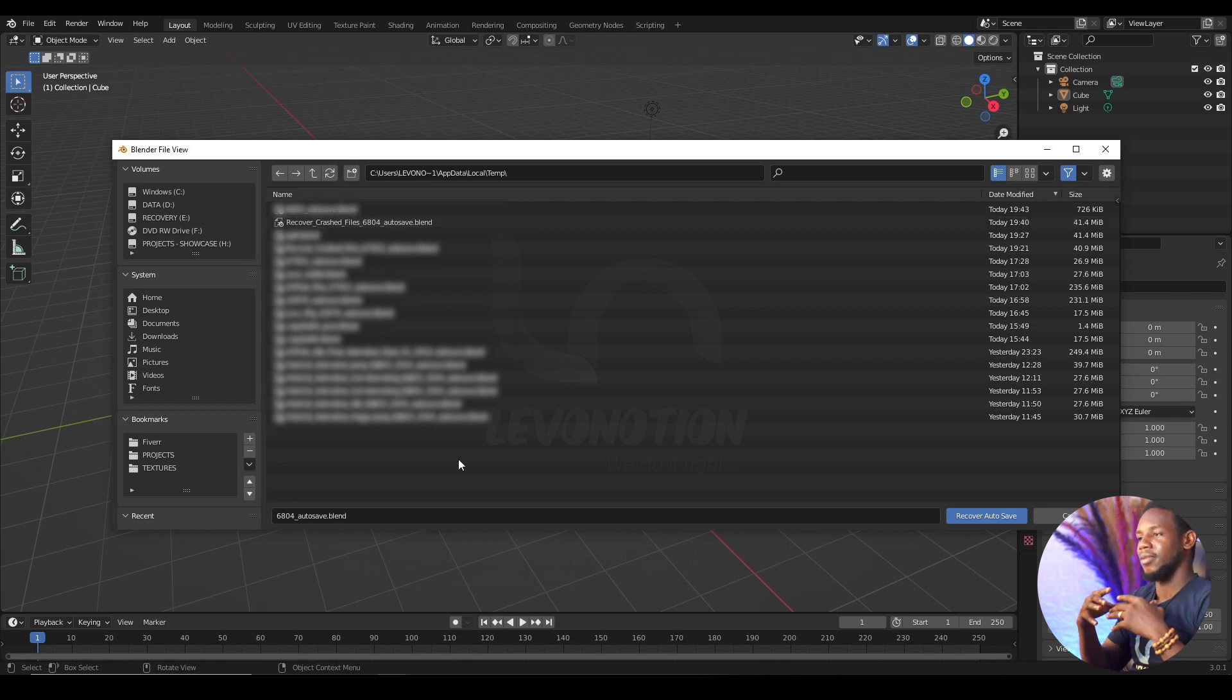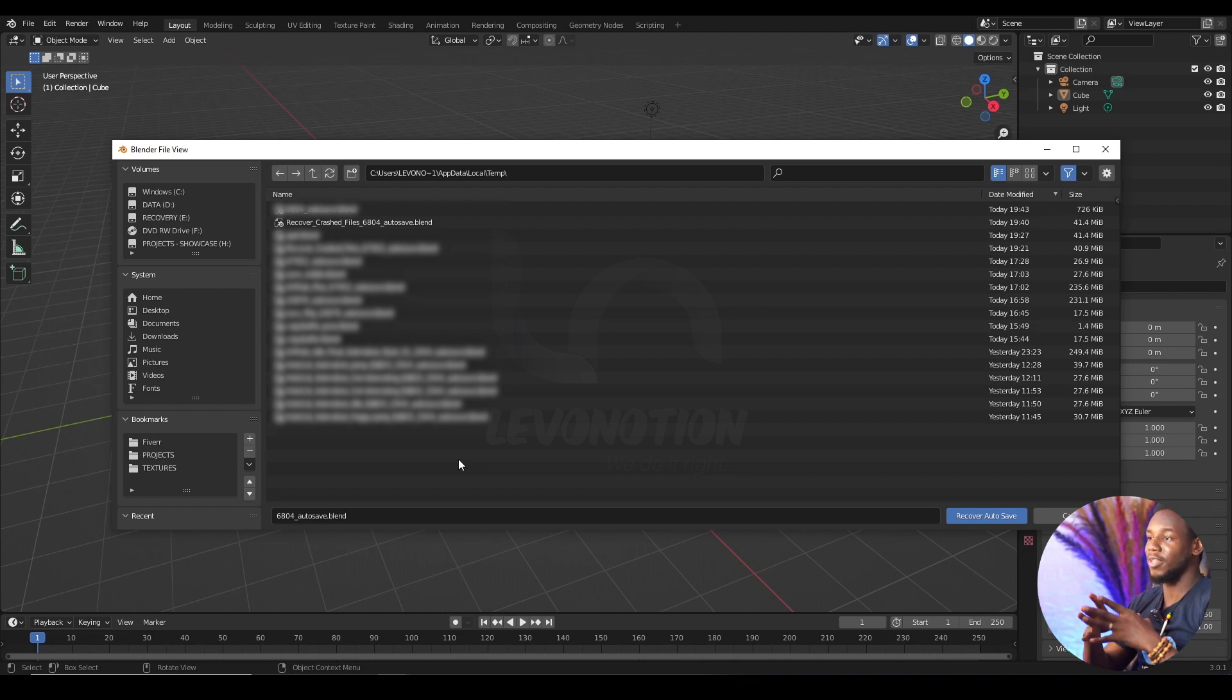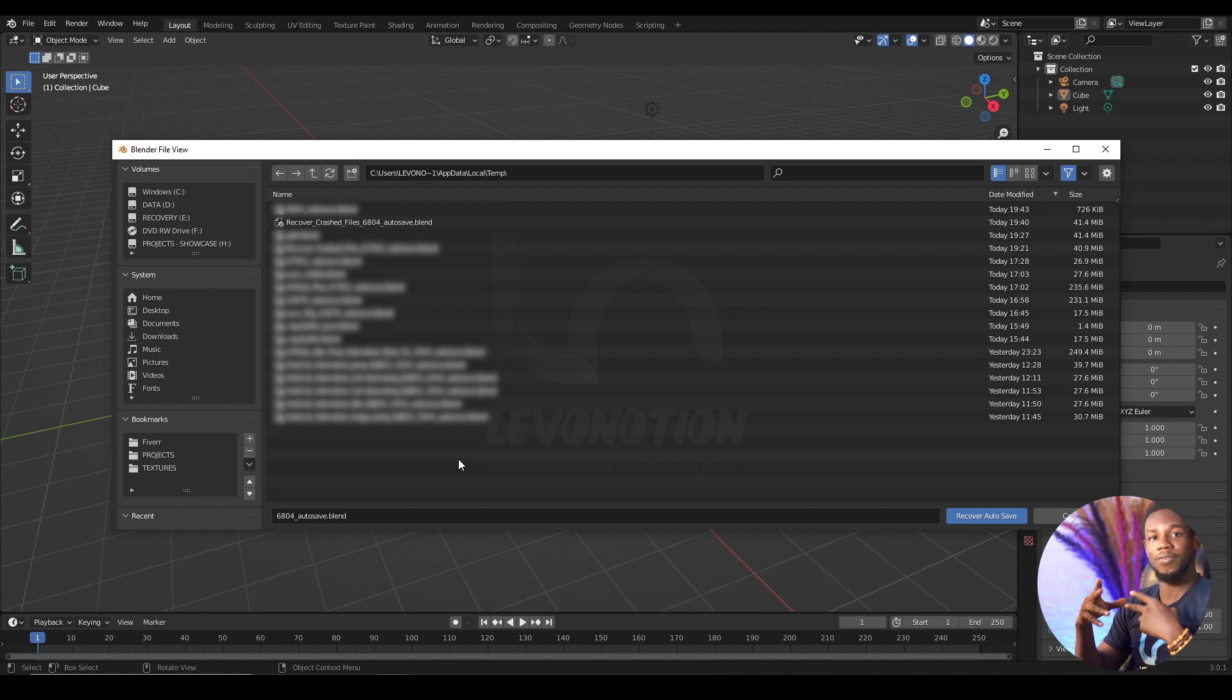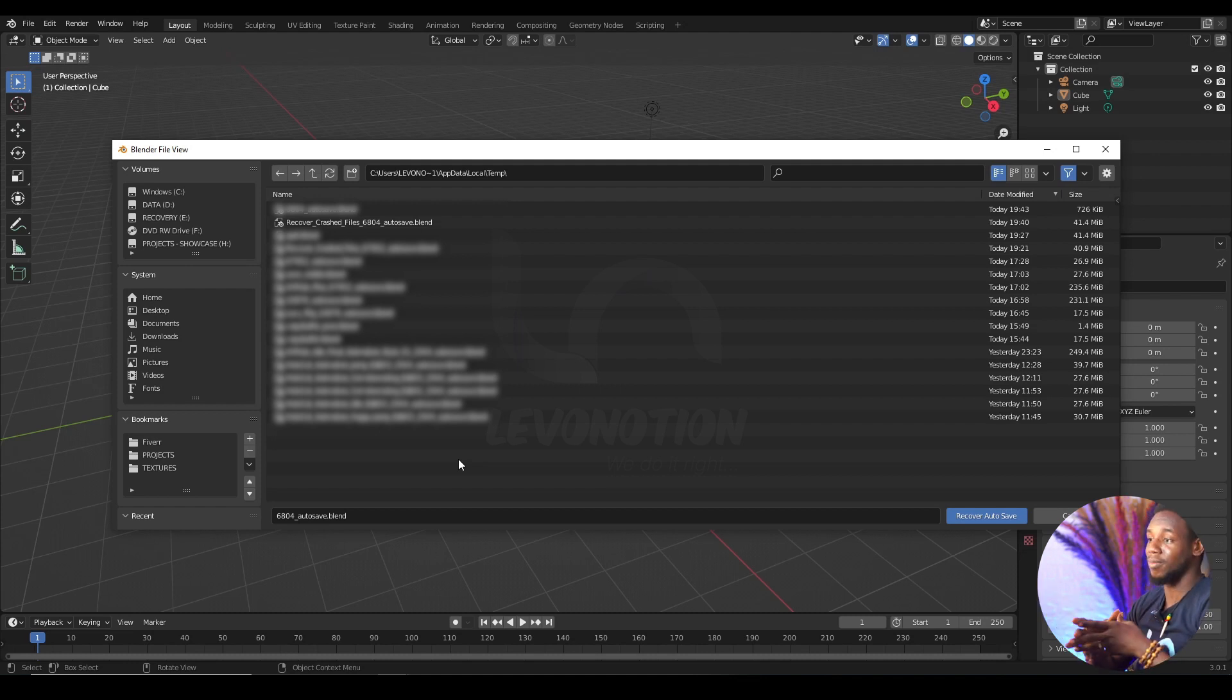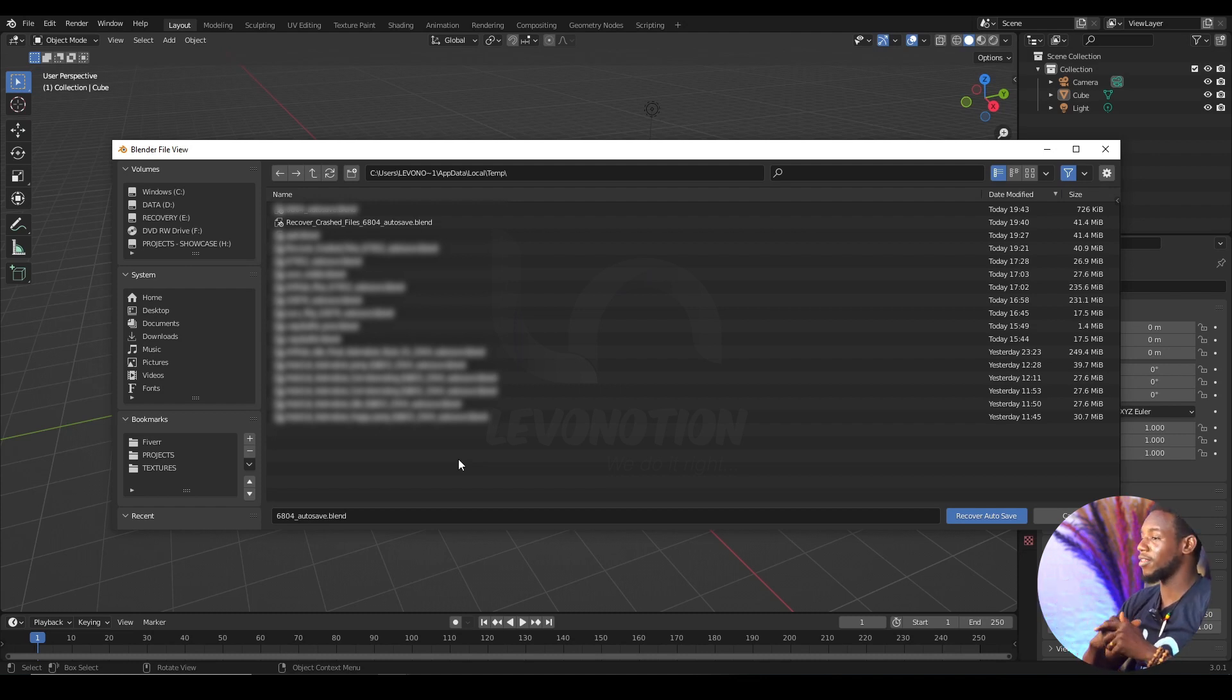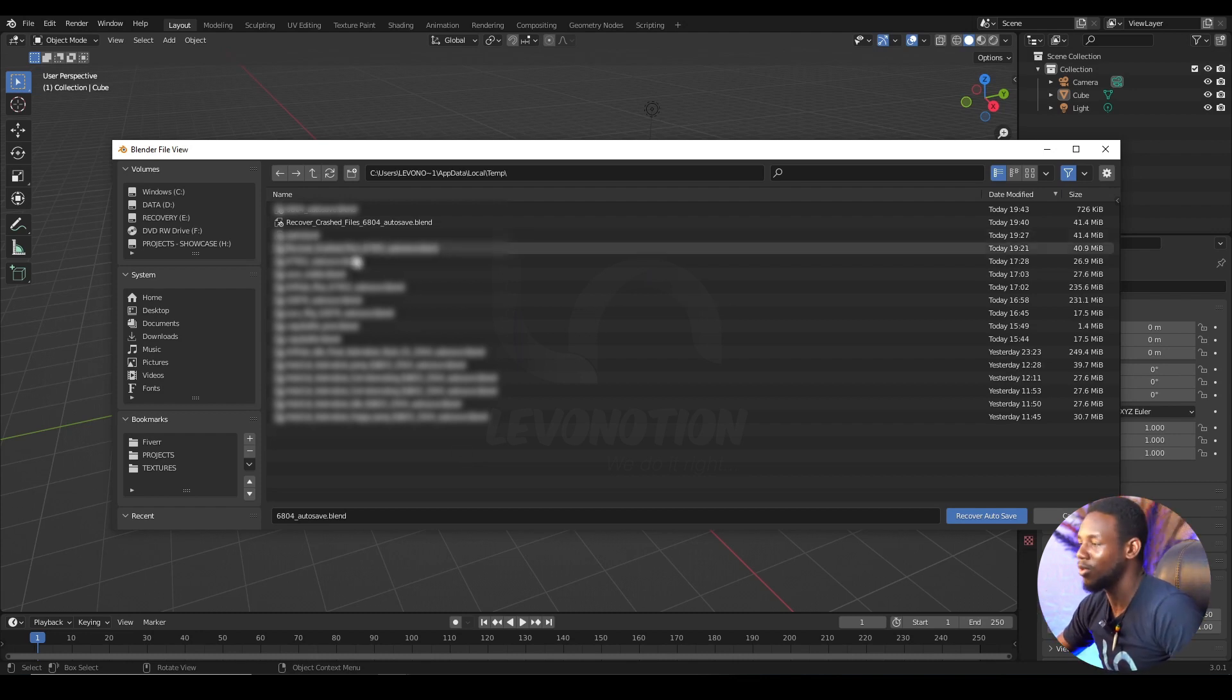But sometimes when you try to check the Auto Save, you don't get to see your previously saved file, probably because of a time duration or something I have no explanation for. And then that's why we have the other way of retrieving your file. And I'm going to show you that.